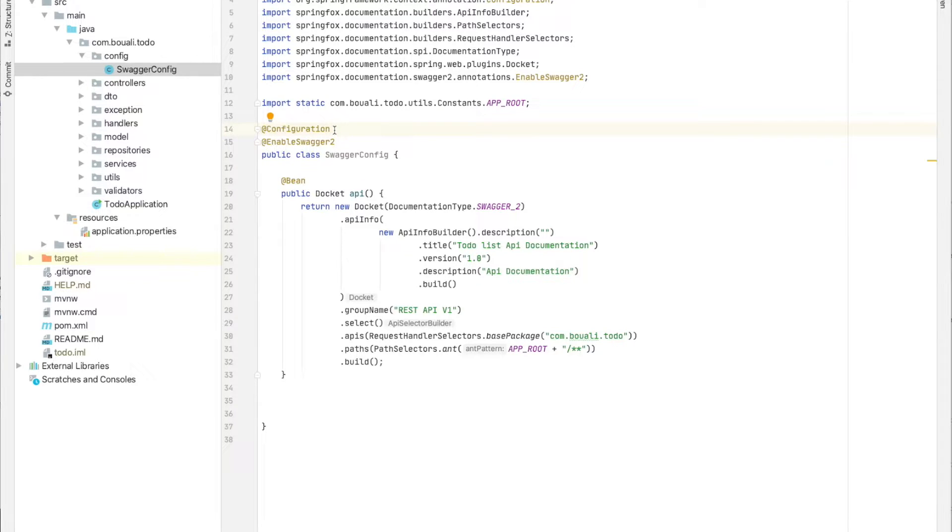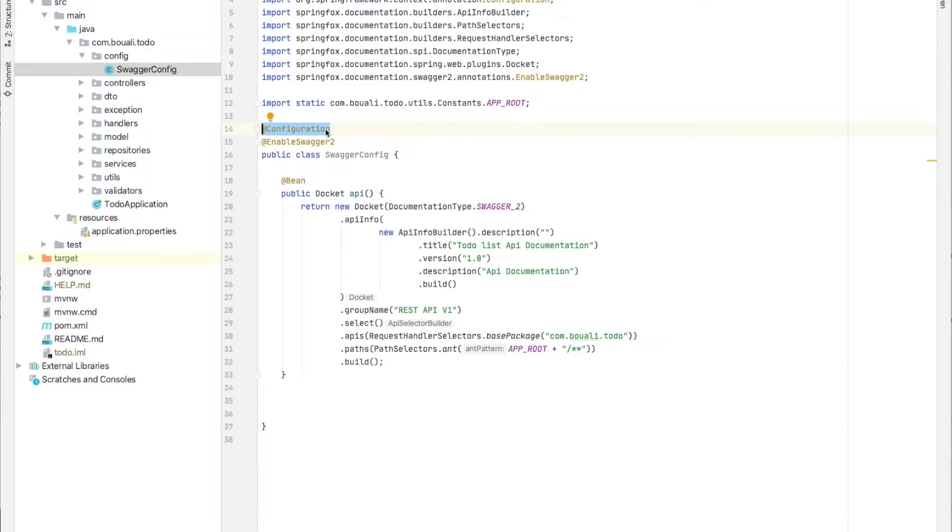At startup, Spring will scan all classes containing this configuration annotation and will automatically inject and do all the needed stuff.